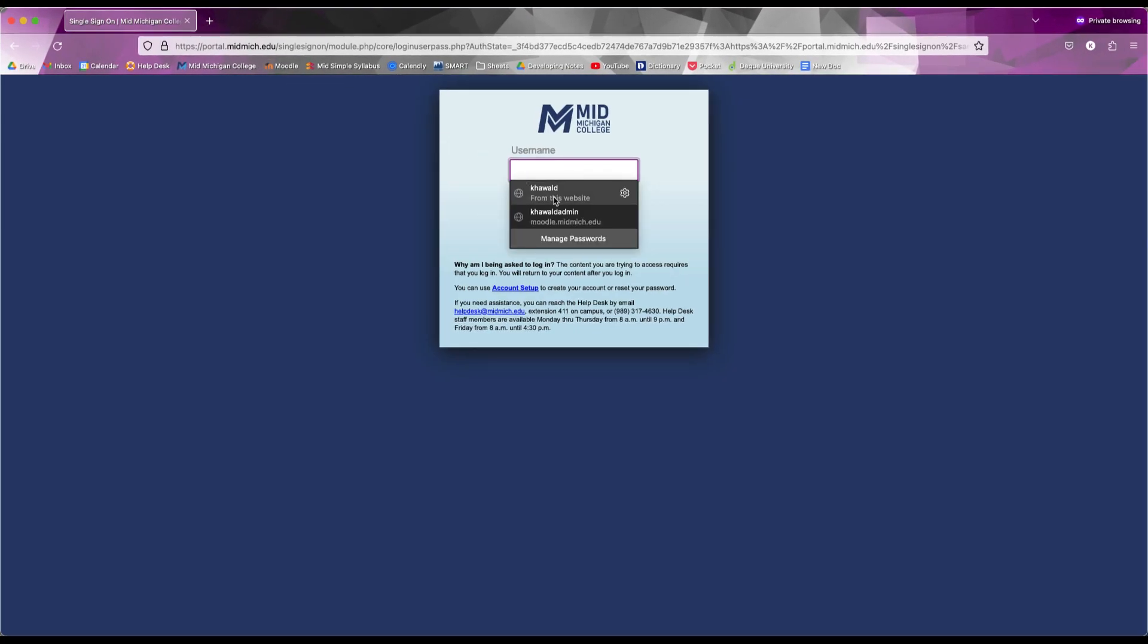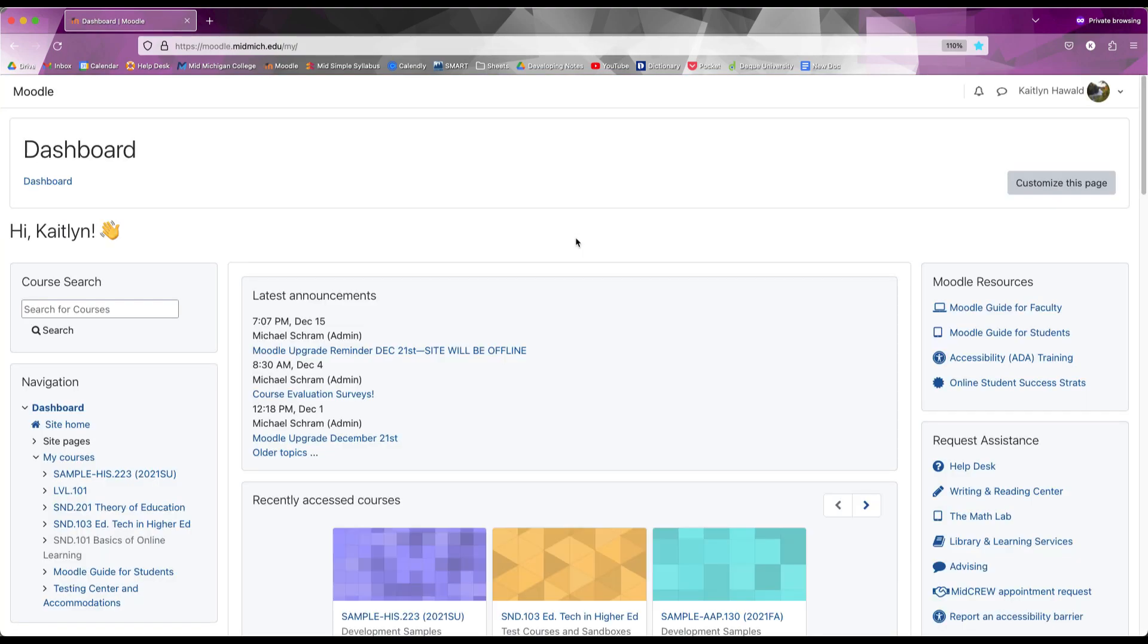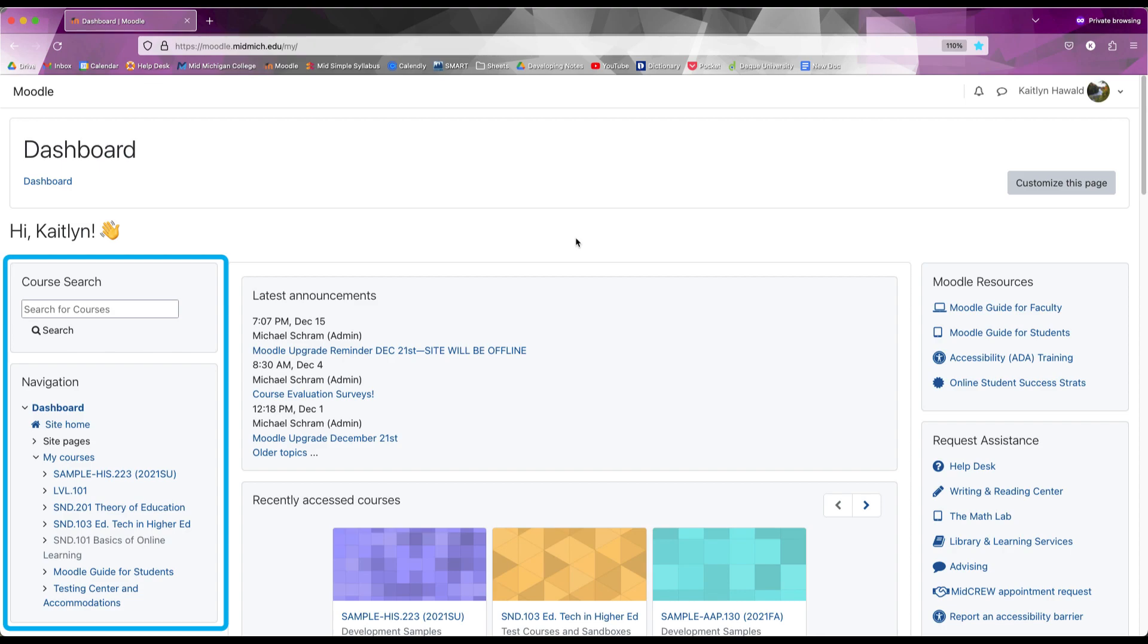Once you log in you will see your dashboard. On the left is a course search box and a navigation box which shows the courses you are currently enrolled in.